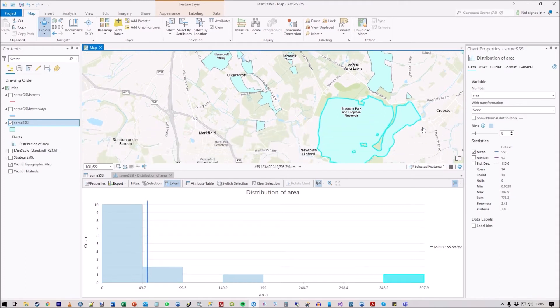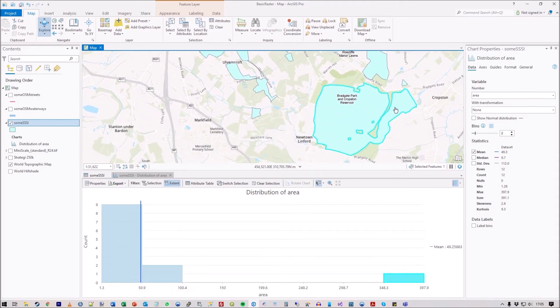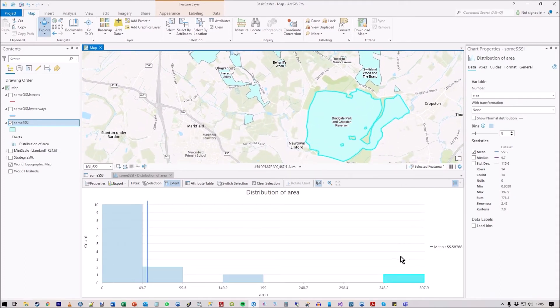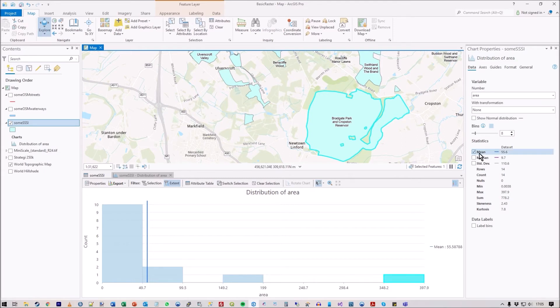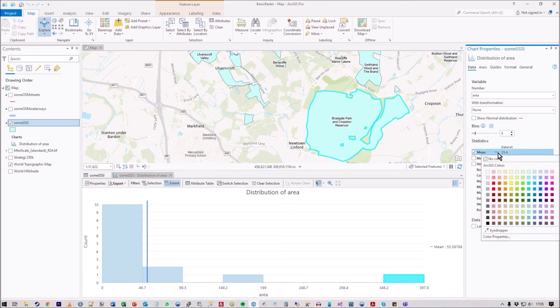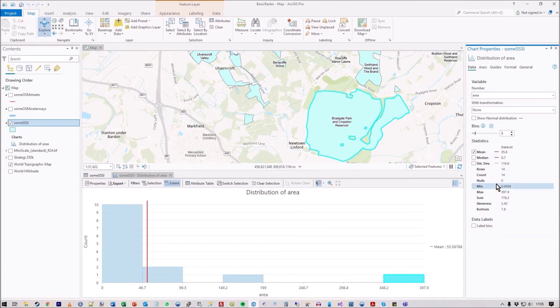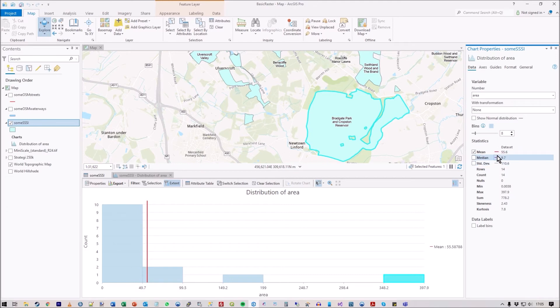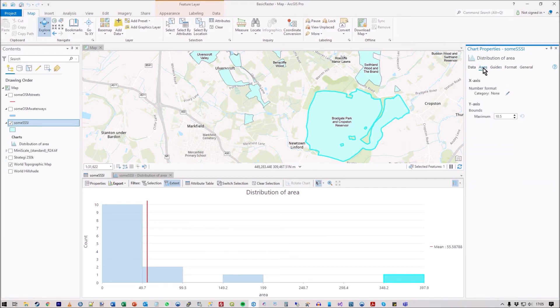You can see the increasing area. That one there obviously is a major one, and sure enough it is big. The blue line, well that's the mean. You can change whatever color you like to that and change it red. You'd have the median and standard deviation as well.